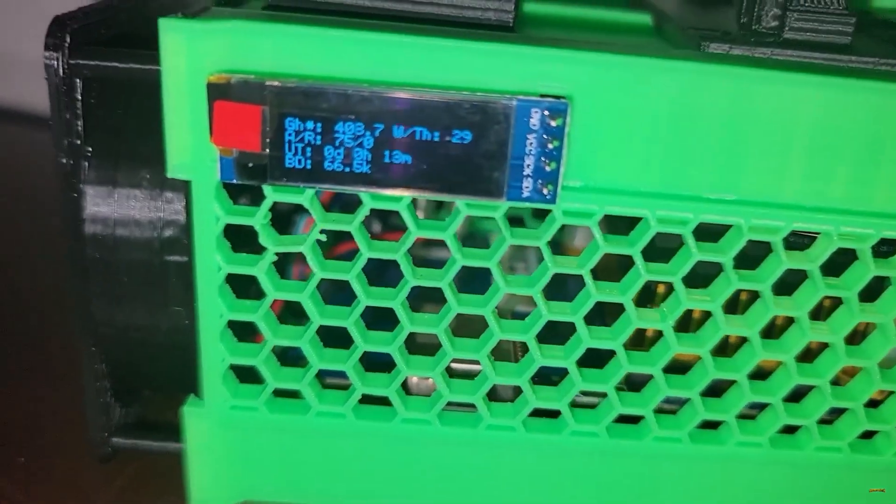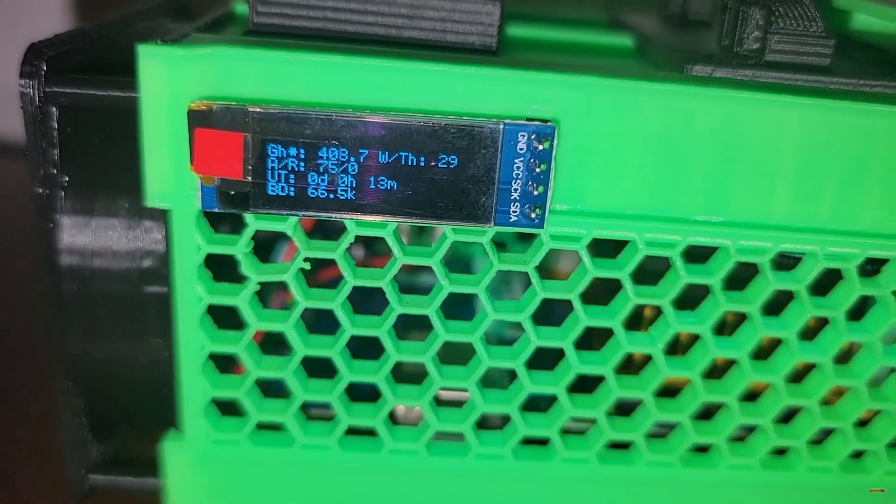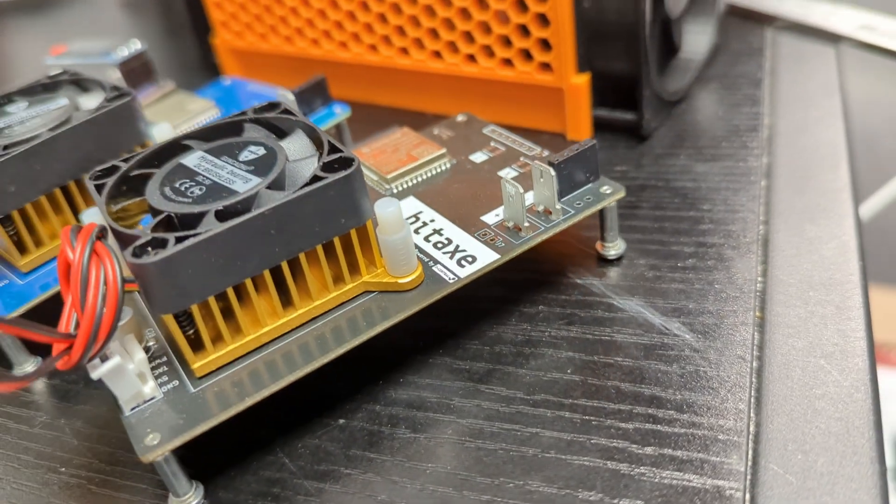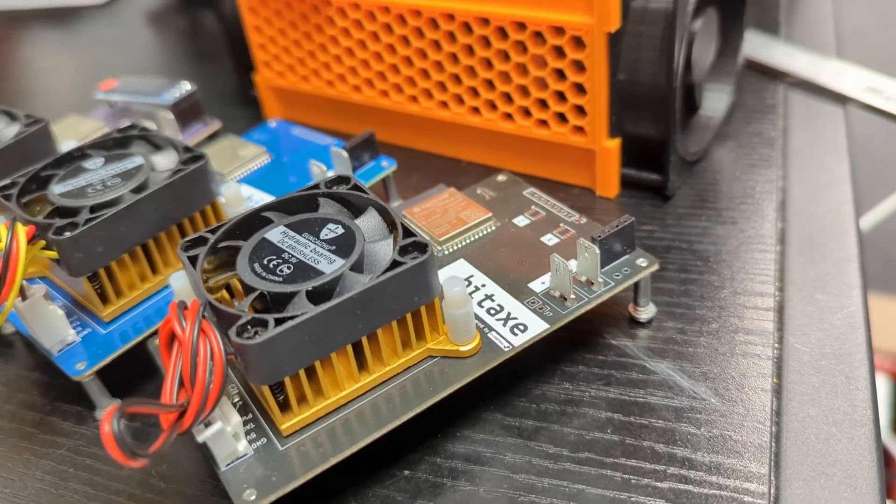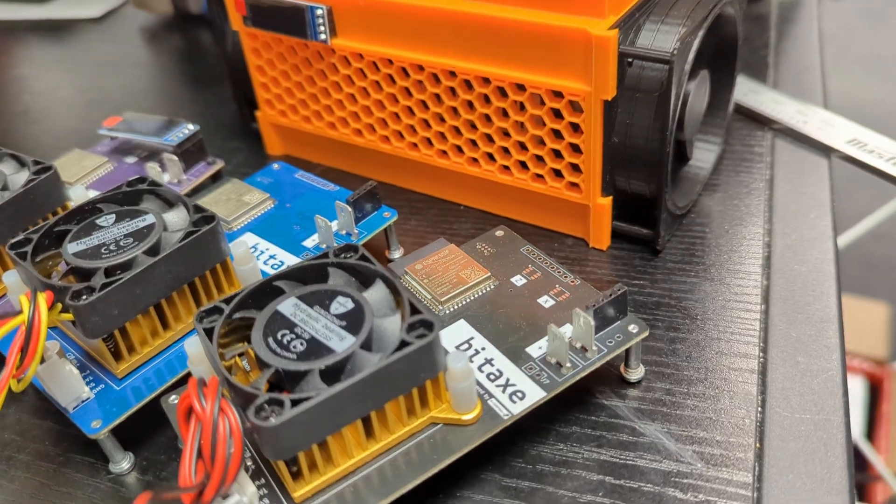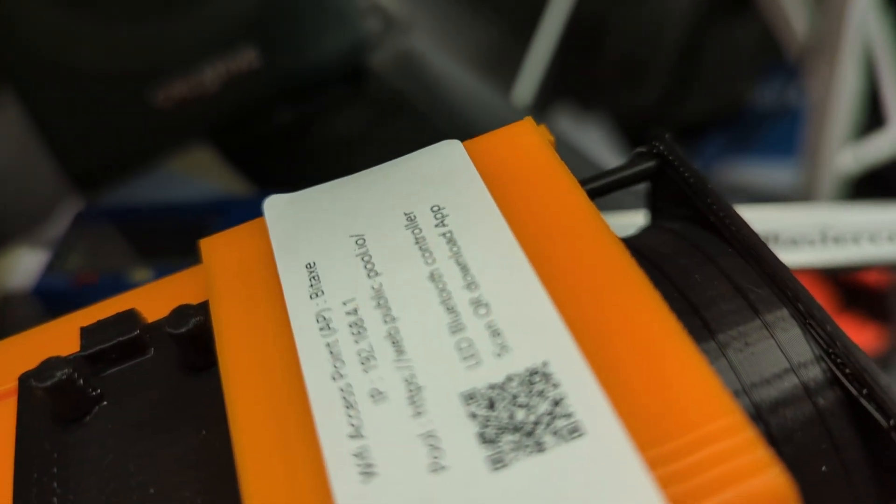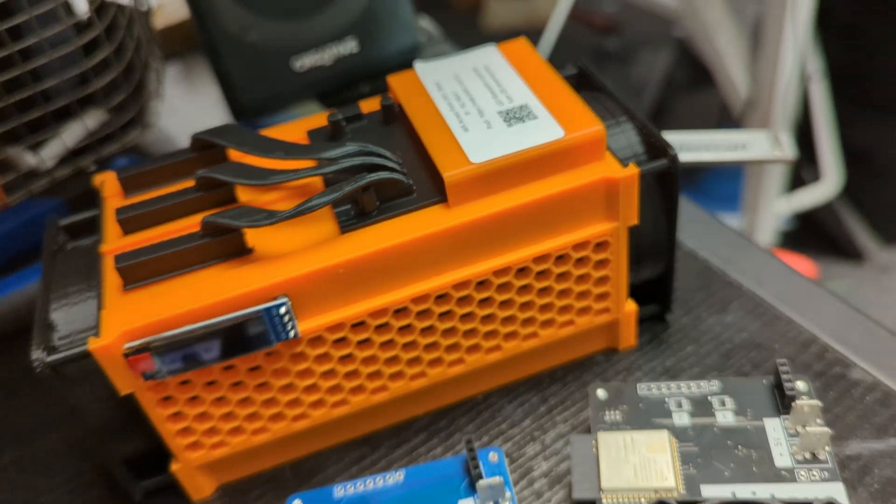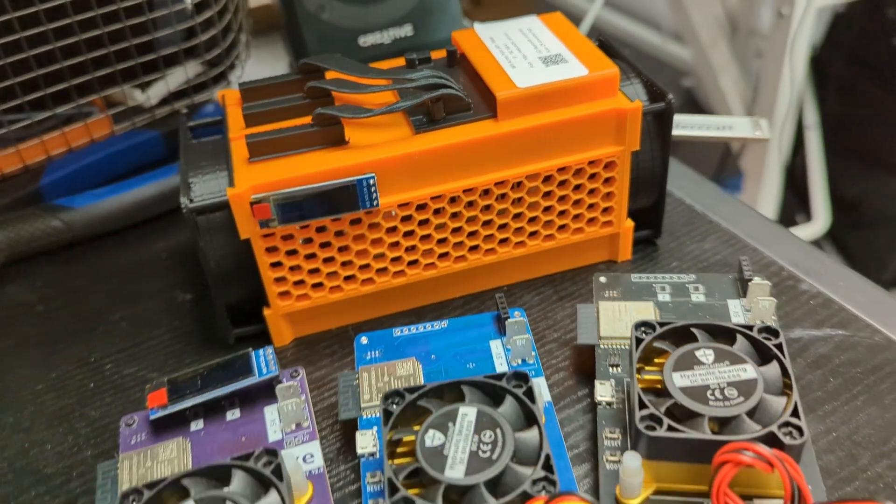Bitaxx isn't just another miner, it's your key to empowerment. Designed with your needs at the forefront, Bitaxx integrates the power of Bitcoin mining into your daily life, harmonizing with your personal environment.